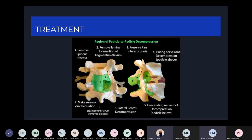Absolutely right in trying to trace out the nerve roots, though being aggressive about that has occasionally led to pars fractures. When patients come back with persistent back pain after decompression, getting a CT scan to make sure you didn't create an iatrogenic pars fracture is important. The hardest part really is doing the foraminal and extra-foraminal decompressions and making sure the nerve is fully decompressed.